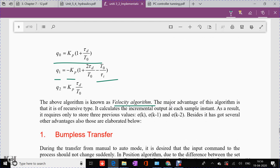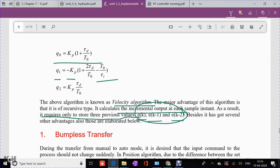This is called the velocity algorithm. Its major advantage is that it is of recursive type — it calculates the incremental output Δu(k) at each sample instant. As a result, it requires storing only three previous values: e(k), e(k-1), and e(k-2), instead of all values from zero to infinity, which is sufficient to obtain the required incremental change in output.